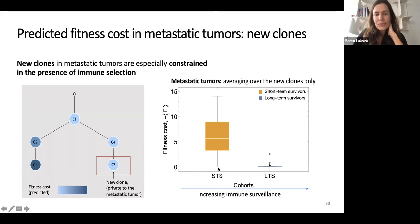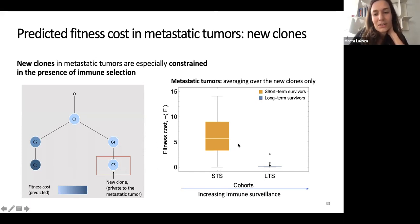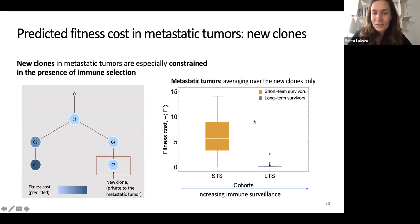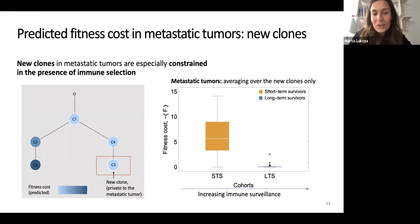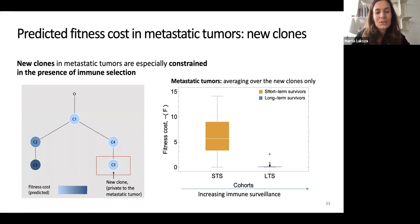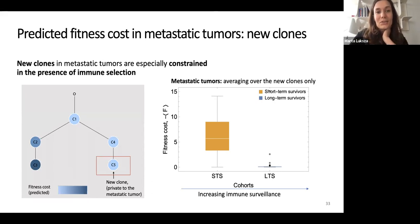This is even more apparent when we look at clones that are new to the metastatic tumors. In long-term survivors, the new clones appearing in metastatic tumors barely have any potential to be recognized by the immune system — they really find a way to evolve without being recognized.